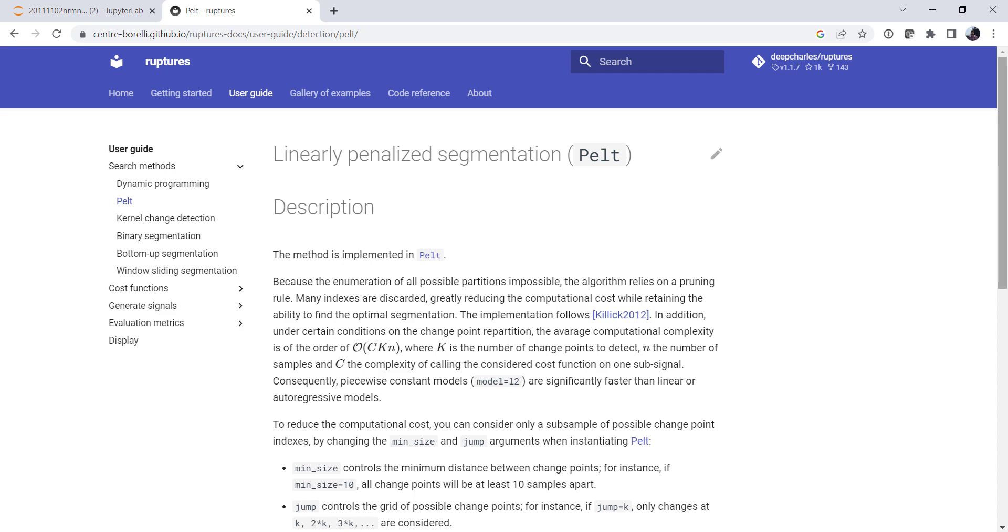This week we're going to look at change point detection with the ruptures library. Welcome to another MetPy Monday.